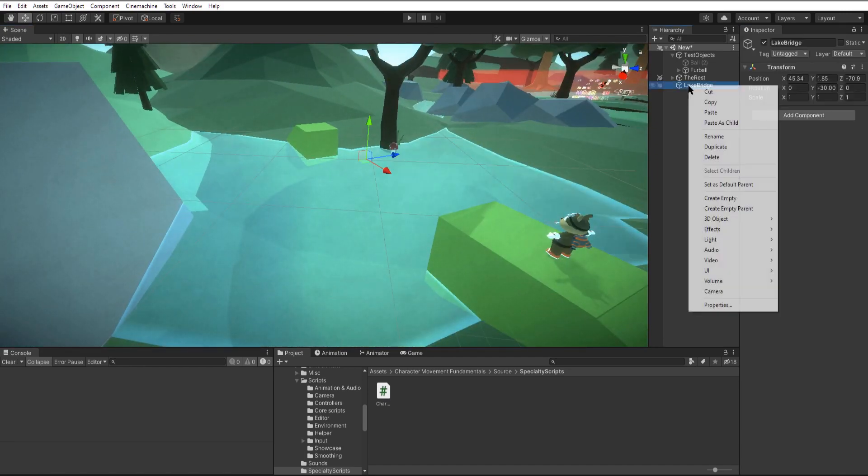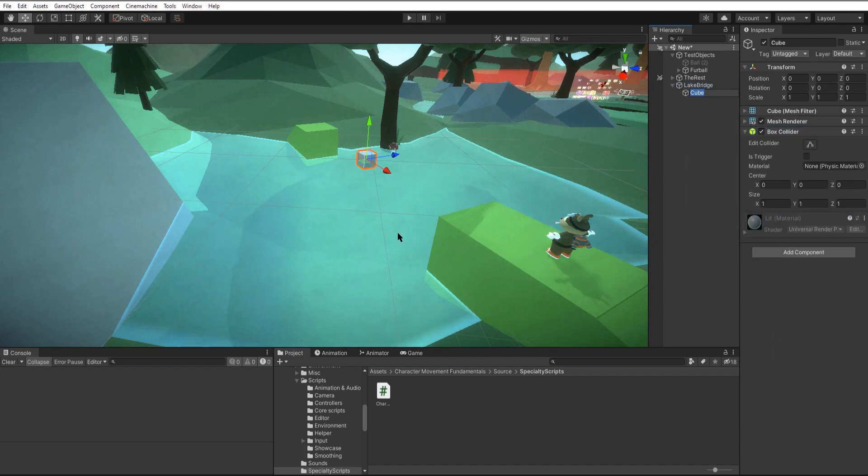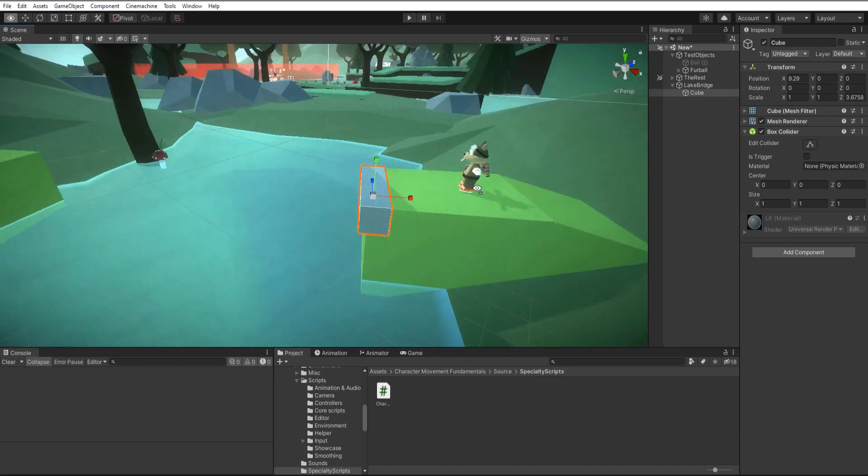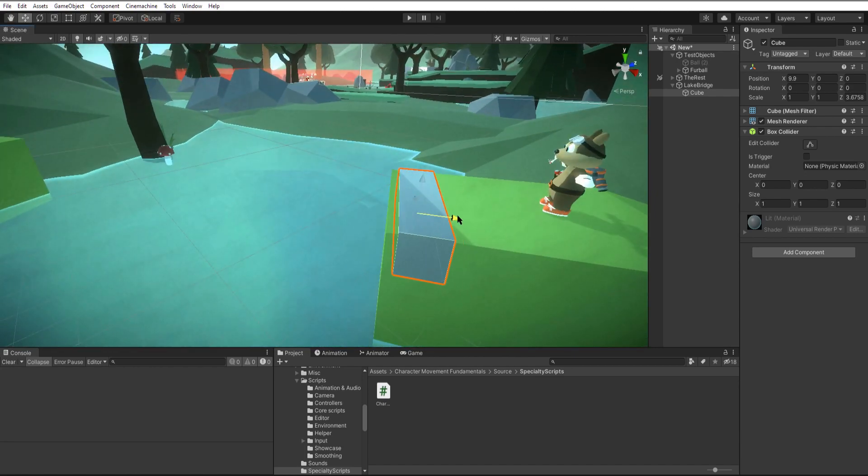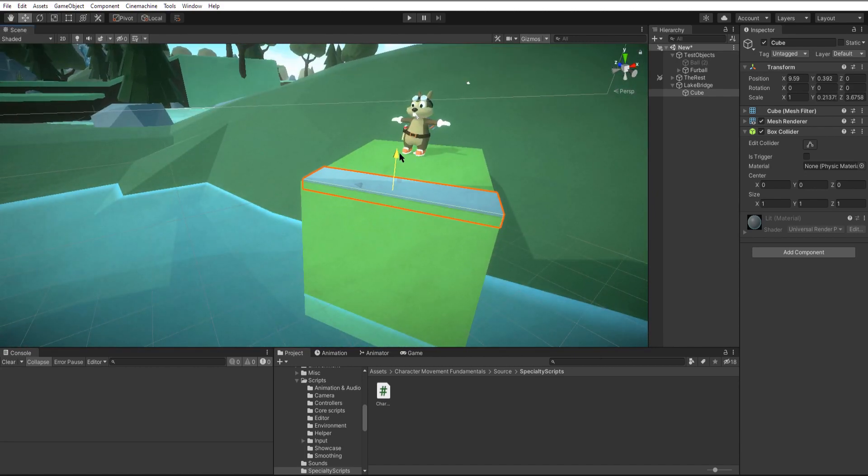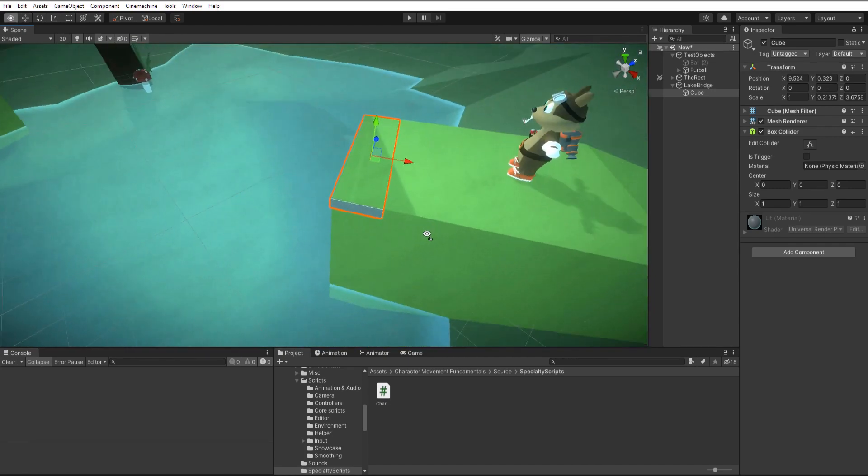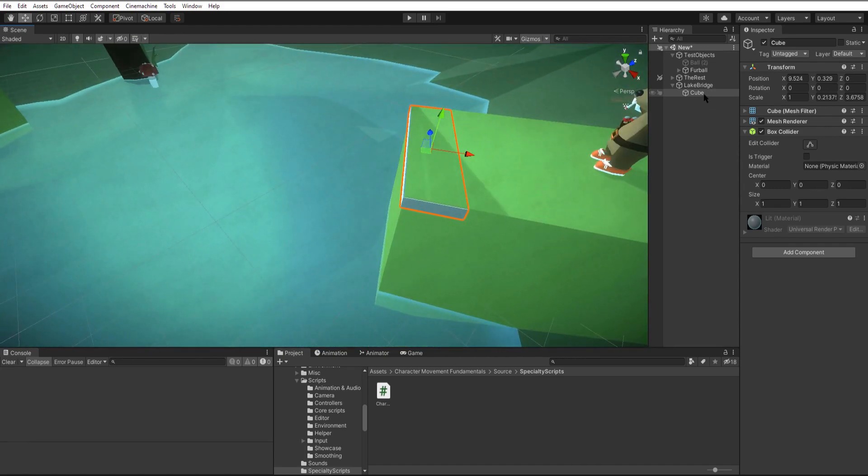So now as a child of our bridge object we'll make a new cube. Next we'll line it up to where our bridge is going to start and roughly make it about the same size of what we want our planks to be. Now we'll rename this to starting anchor.